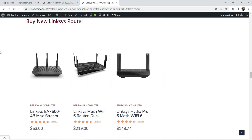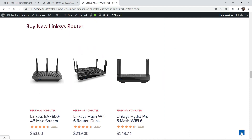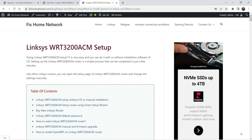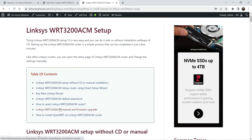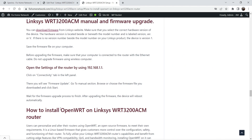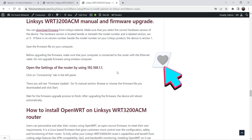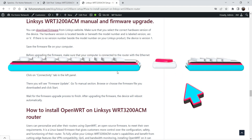will go directly to that particular 'buy new router' section. From here I can come back; if I want to go to another section I can simply click on it and it will go directly to that particular section. So if you have long blog posts or pages on your website you can add a table of contents at the top